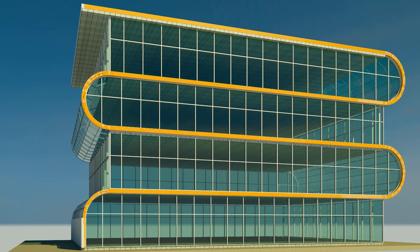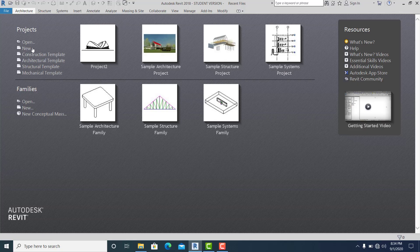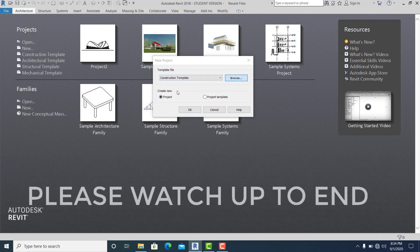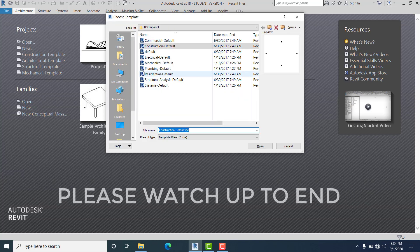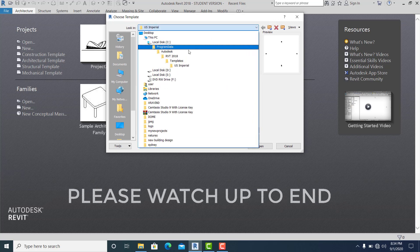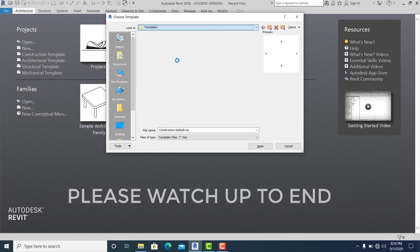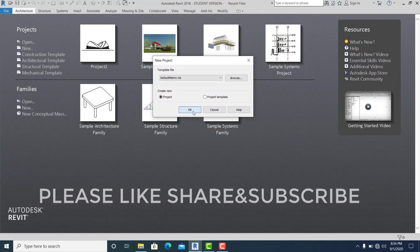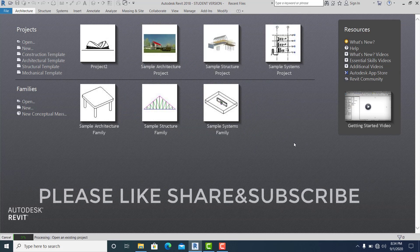In this project I use the architectural template, and I set this project into millimeters.